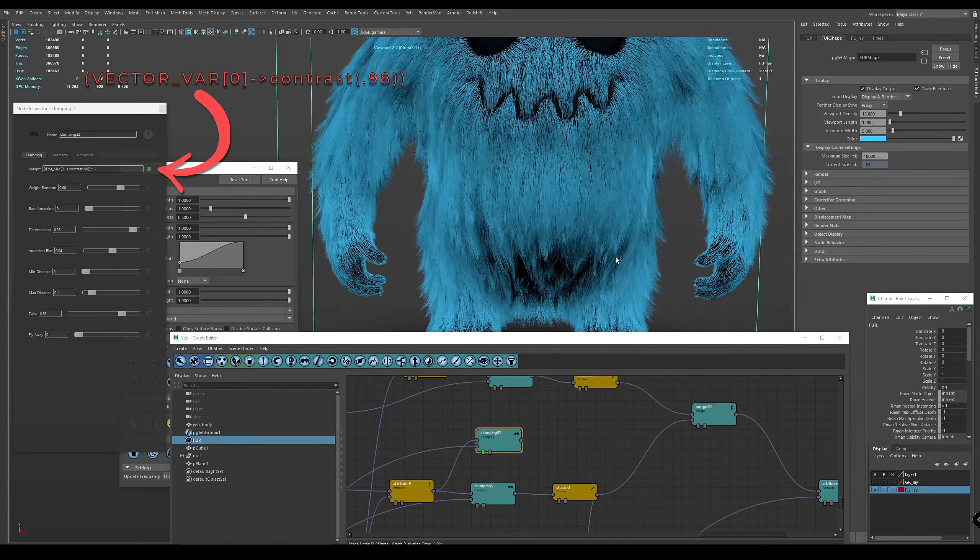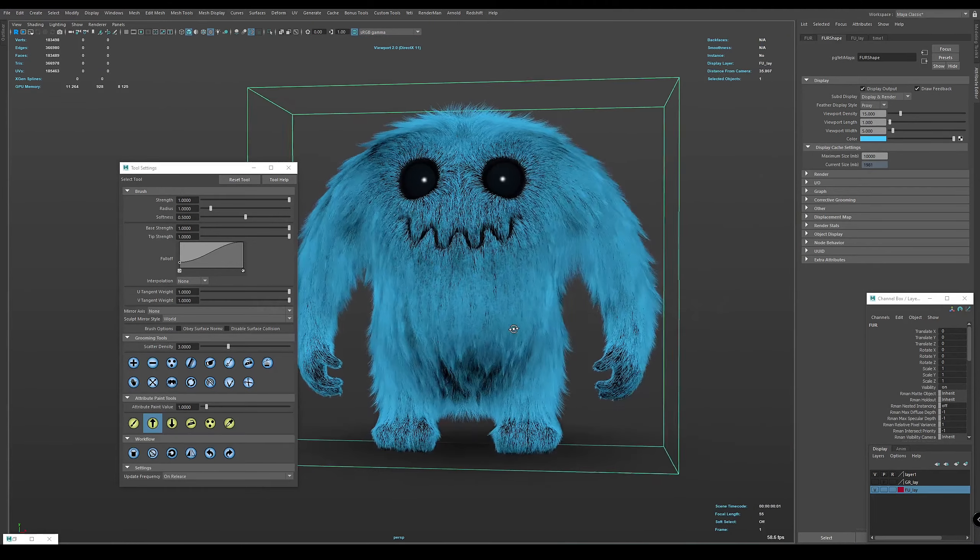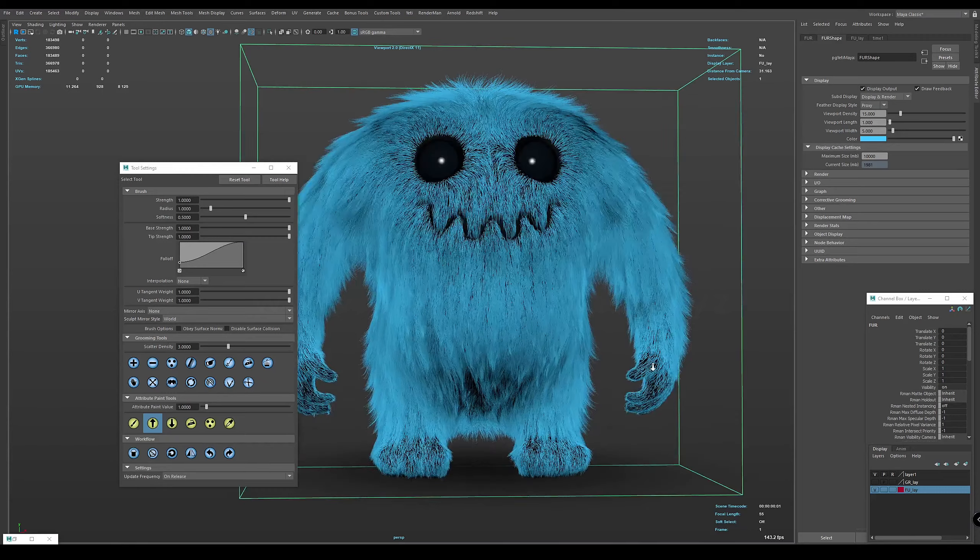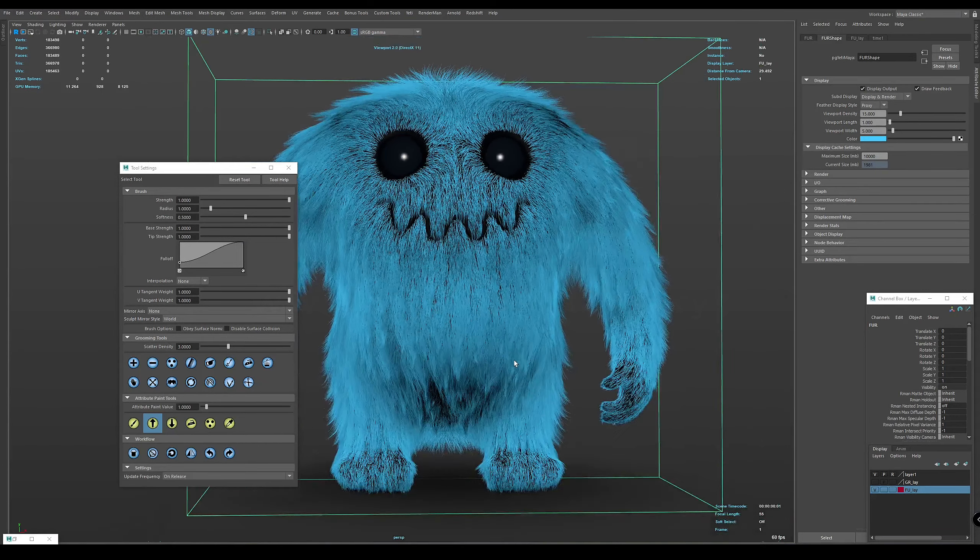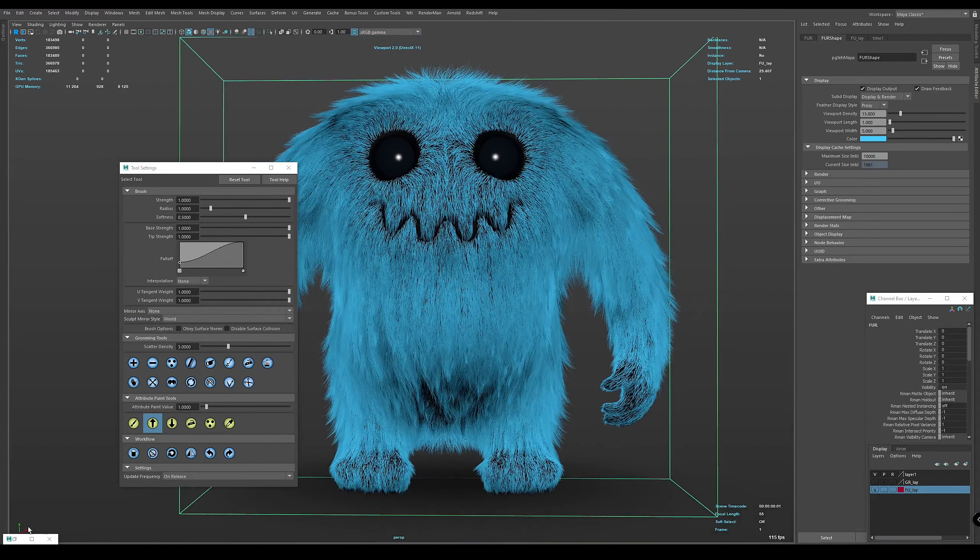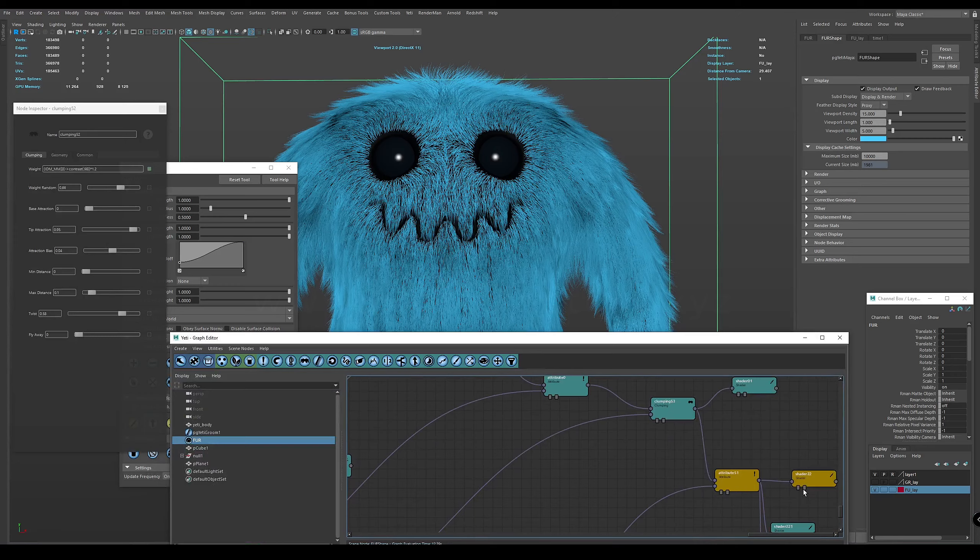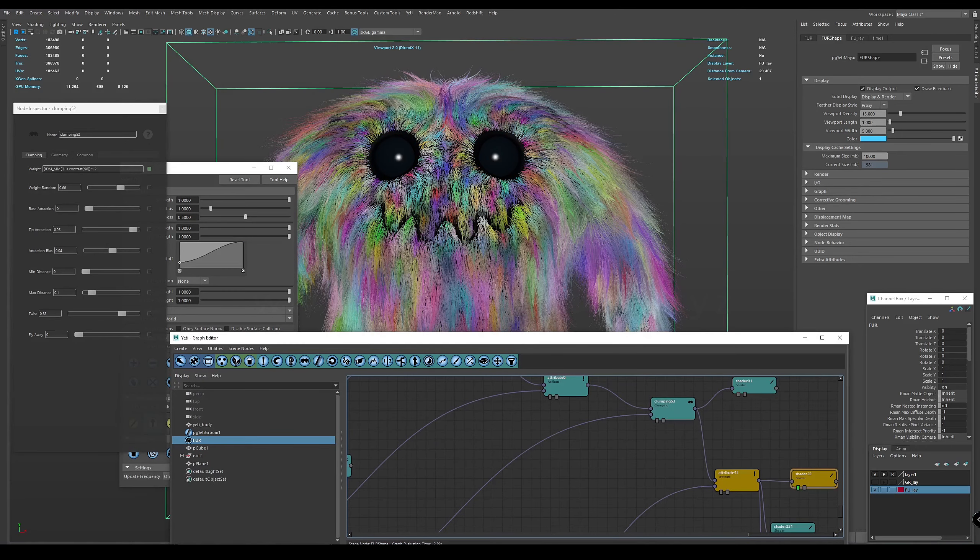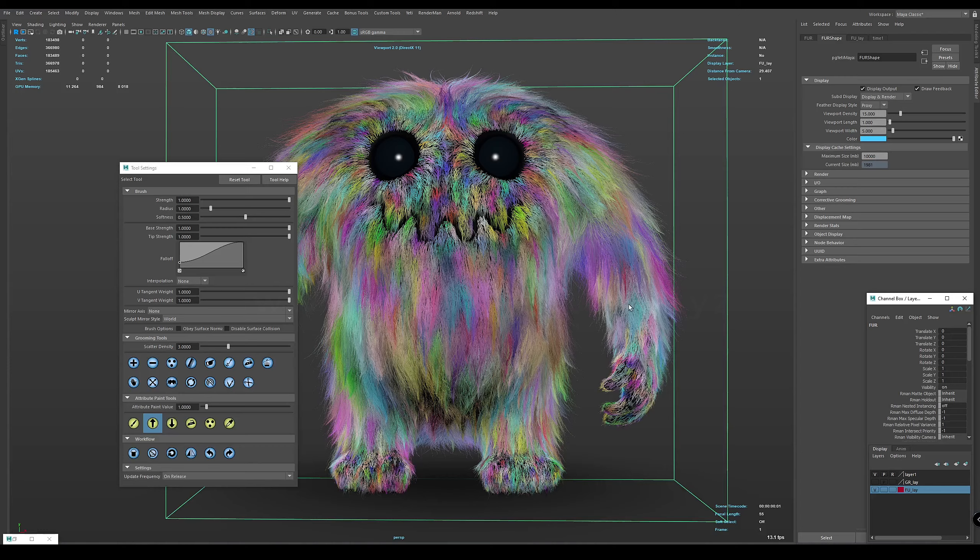In the description you'll find a link to a simple scene with the material described here. If this was useful to you, please click the like button and everything else. Thank you and see you soon!